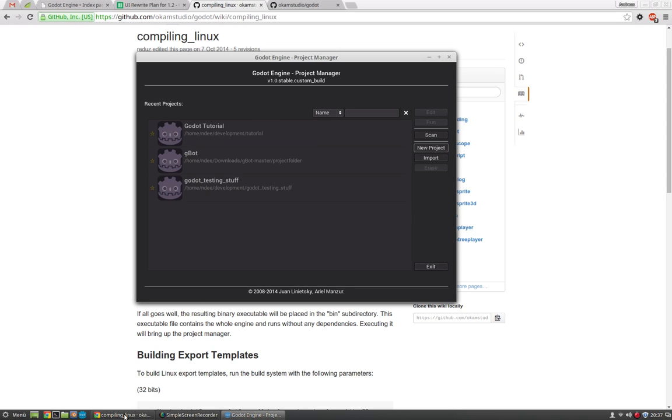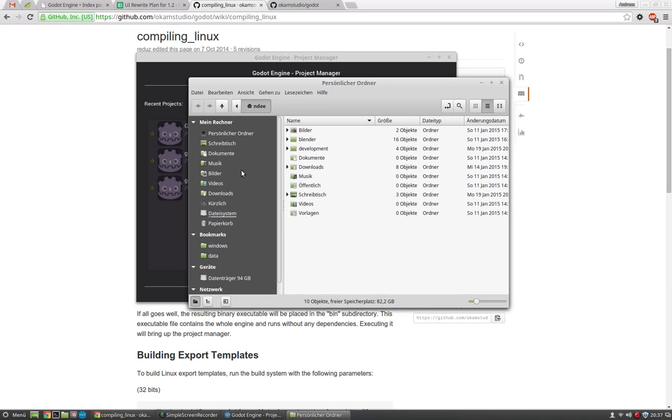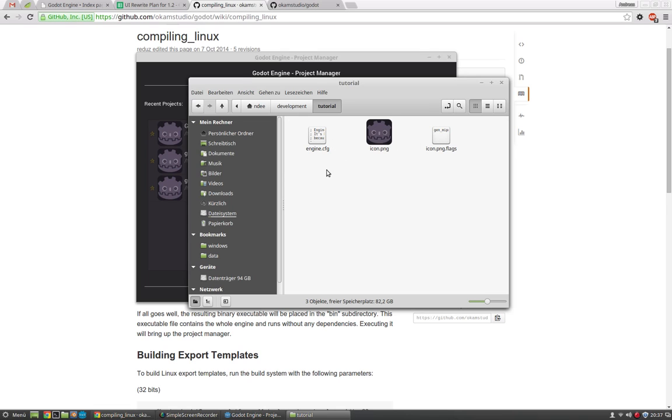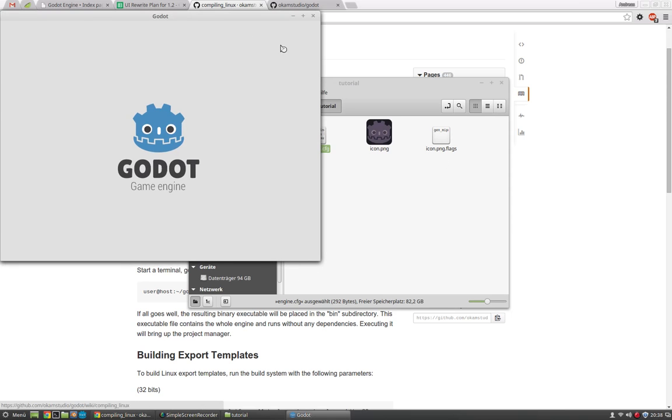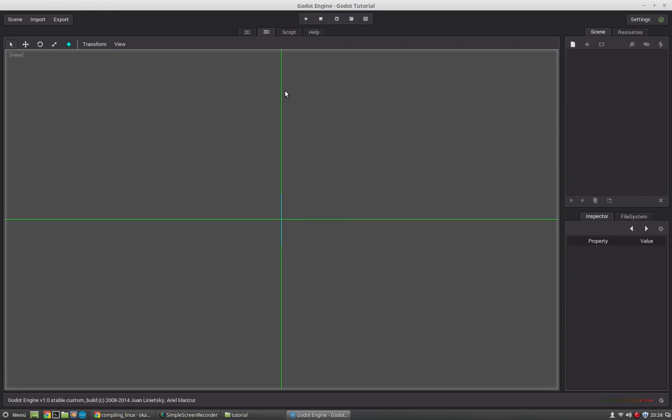If you go to the folder you see that Godot has created a few files there. So development, tutorial, and this is our project folder. It has created an engine cfg file, an icon png and icon png flex. This is where resources are saved and all other stuff but we don't have to look at this for now. We will use this project and just say edit. Now Godot will launch the project with an empty scene.